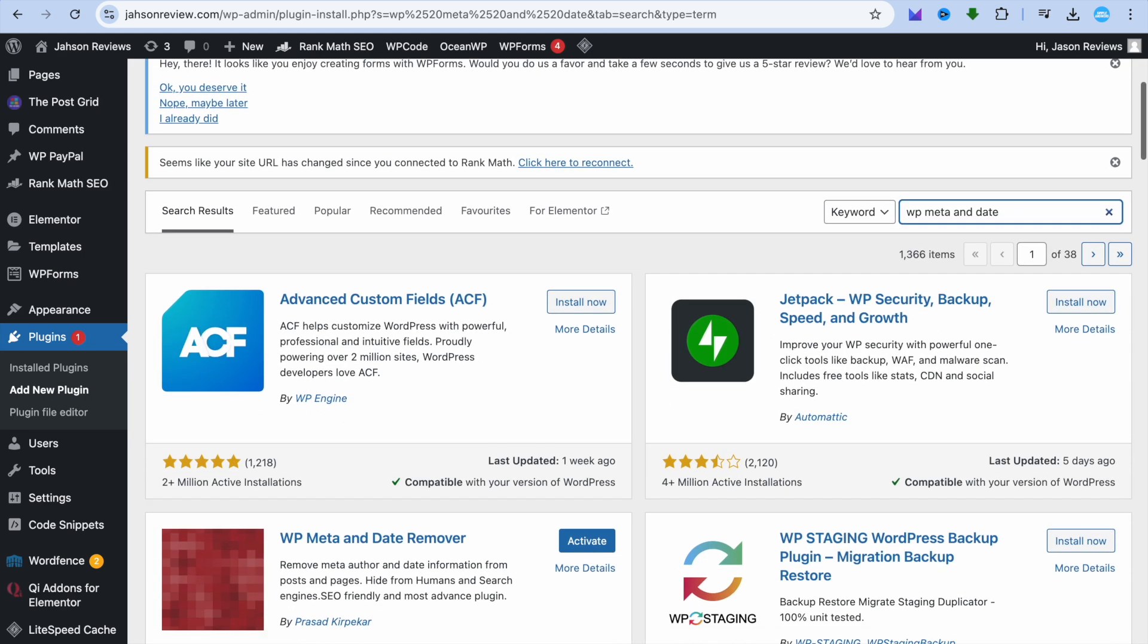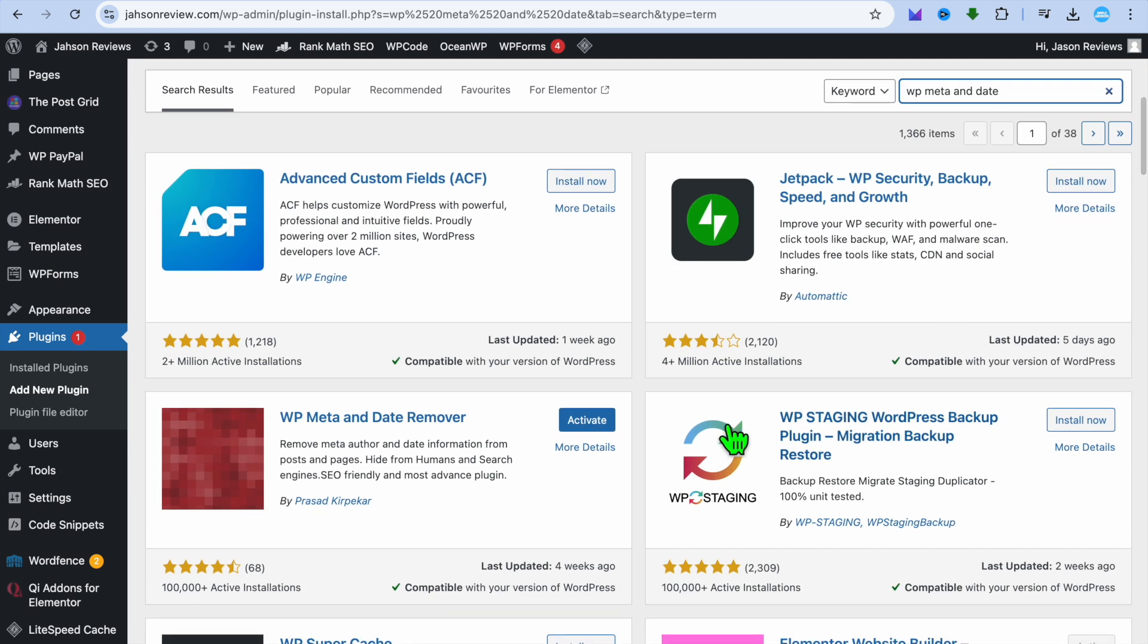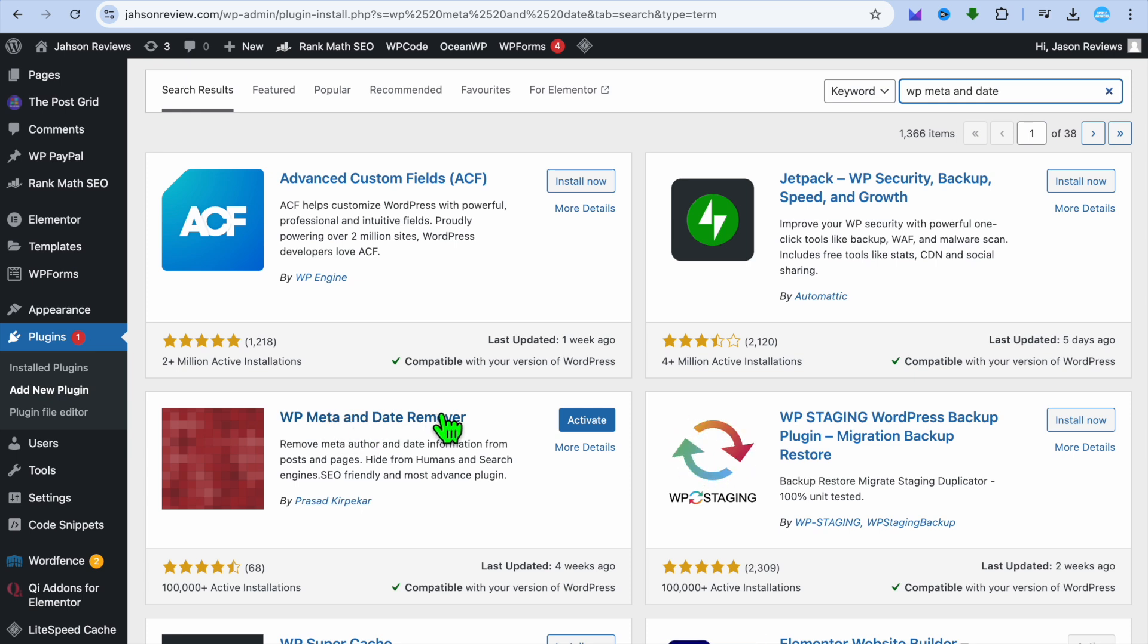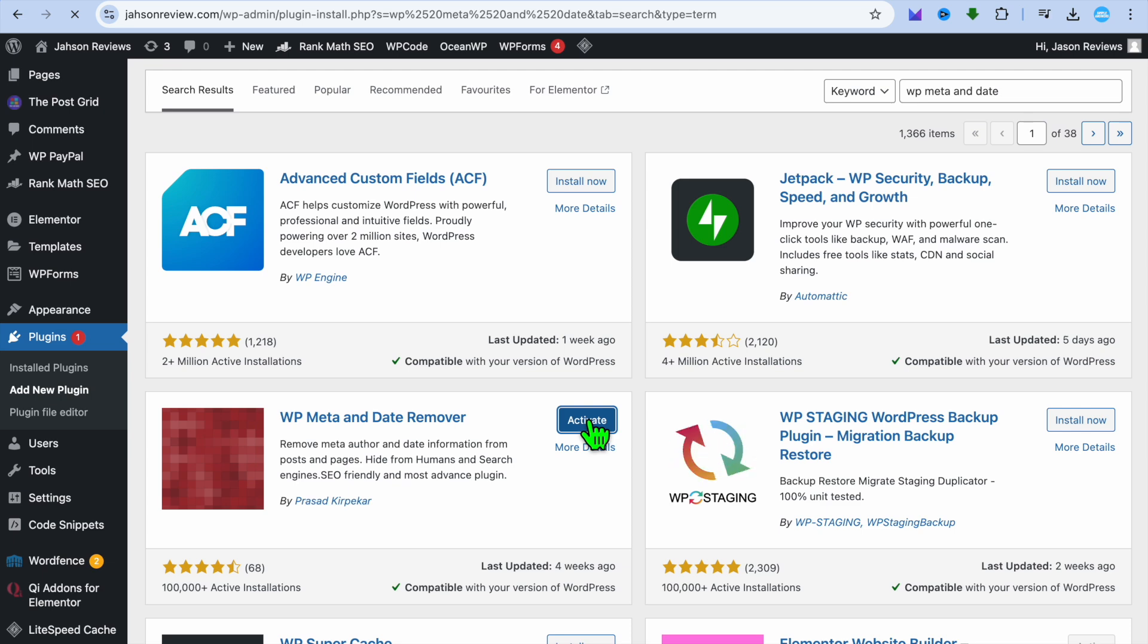Once you have done that, what I want you to do next is install the WP meta and date remover app. Then tap on activate.